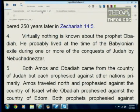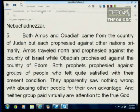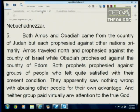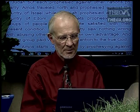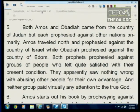Virtually nothing is known about the prophet Obadiah. He probably lived at the time of the Babylonian exile during one or more of the conquests of Judah by Nebuchadnezzar. Both Amos and Obadiah came from the country of Judah, but each prophesied against other nations primarily. Amos traveled north and prophesied against Israel, while Obadiah prophesied against Edom. Both prophets spoke to groups of people who felt quite satisfied with their present condition and saw nothing wrong with abusing other people for their own advantage, while paying virtually no attention to the true God.